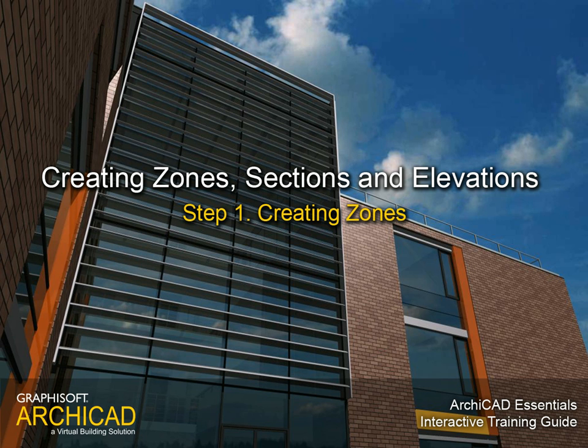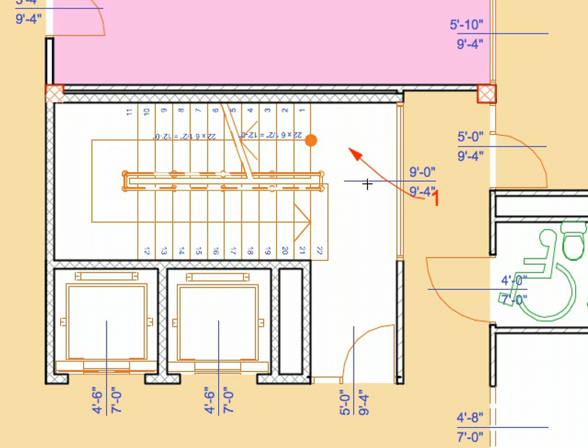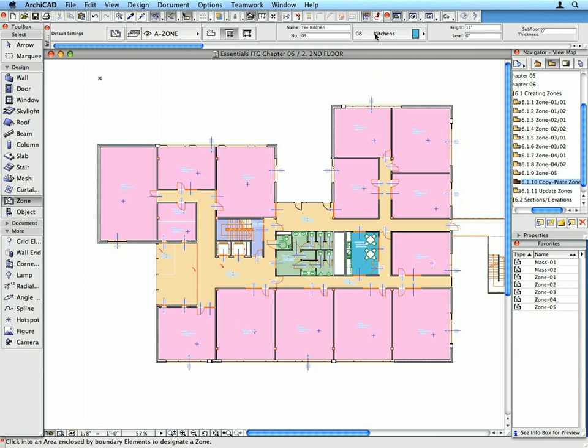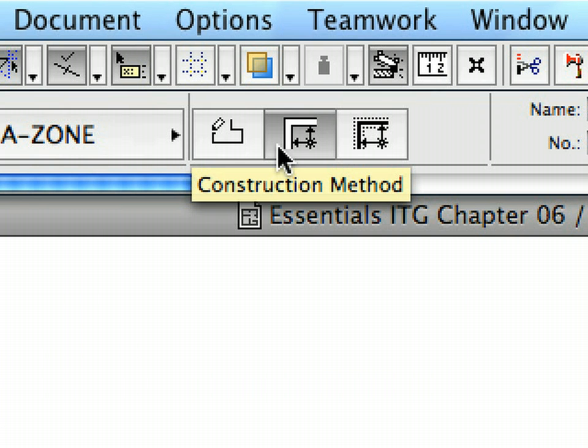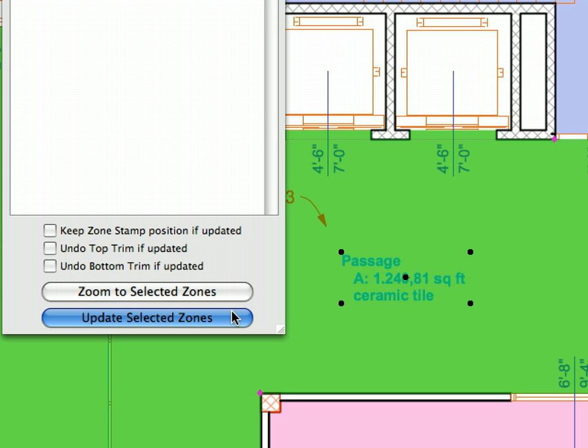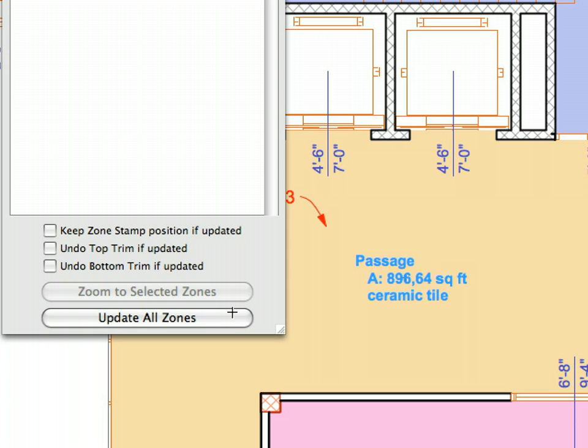Step 1: Creating Zones. In this step we will get familiar with Zones and Zone Stamps. The zones can be created automatically. Their boundary is created along the perimeter of the walls with a single click. Zones can also be updated automatically as the design changes, so the Zone Stamps will always reflect the relevant information about the spaces and areas of the building.